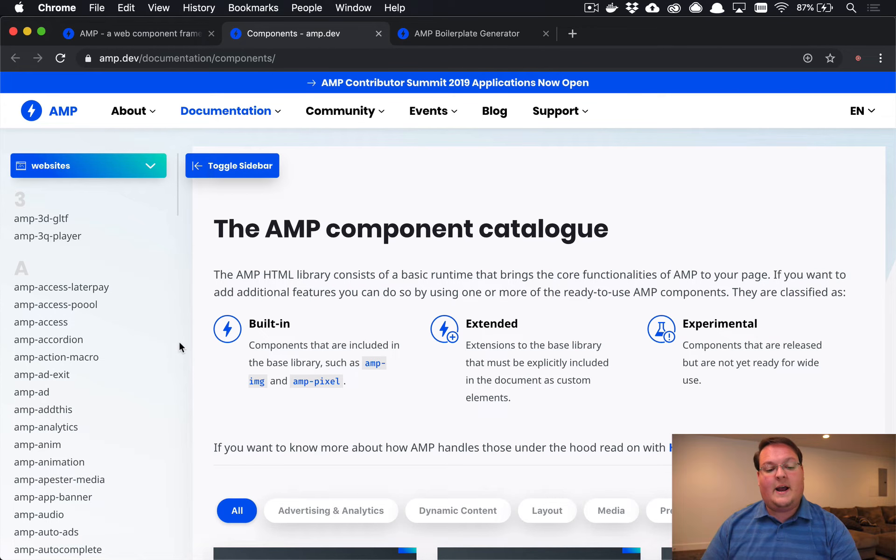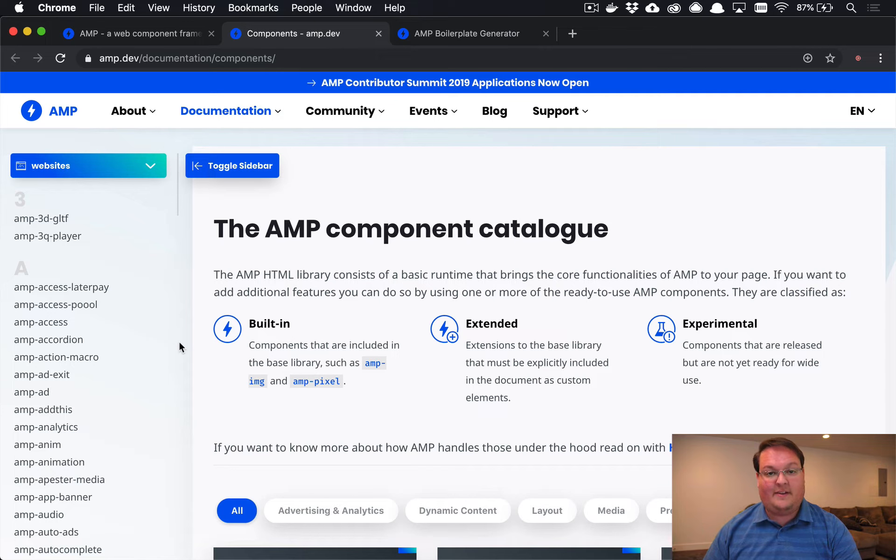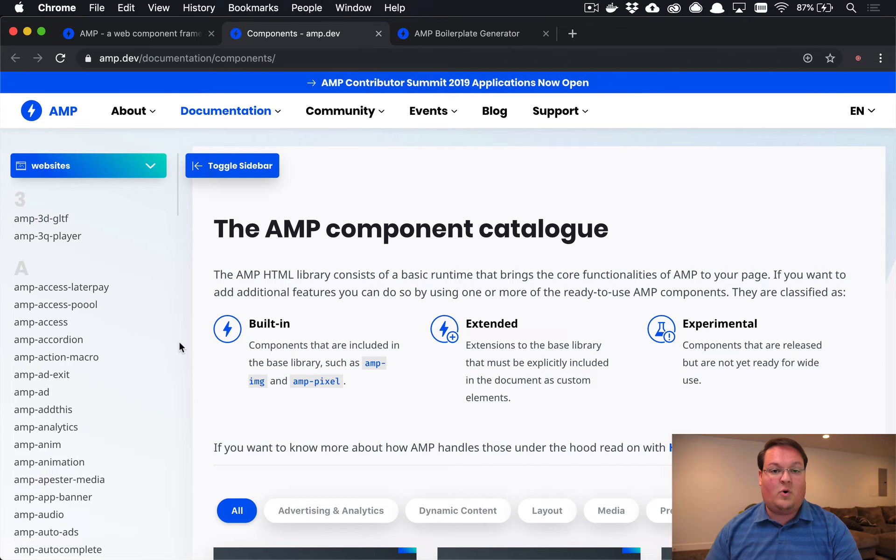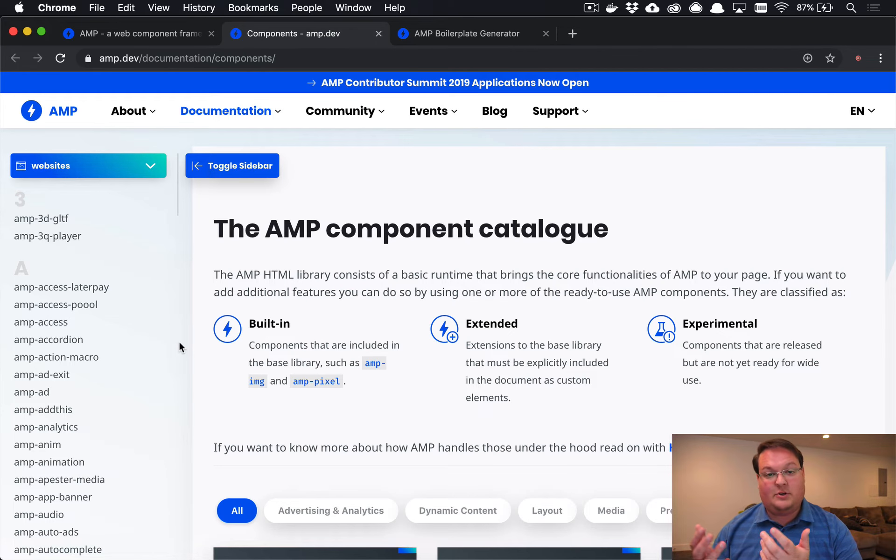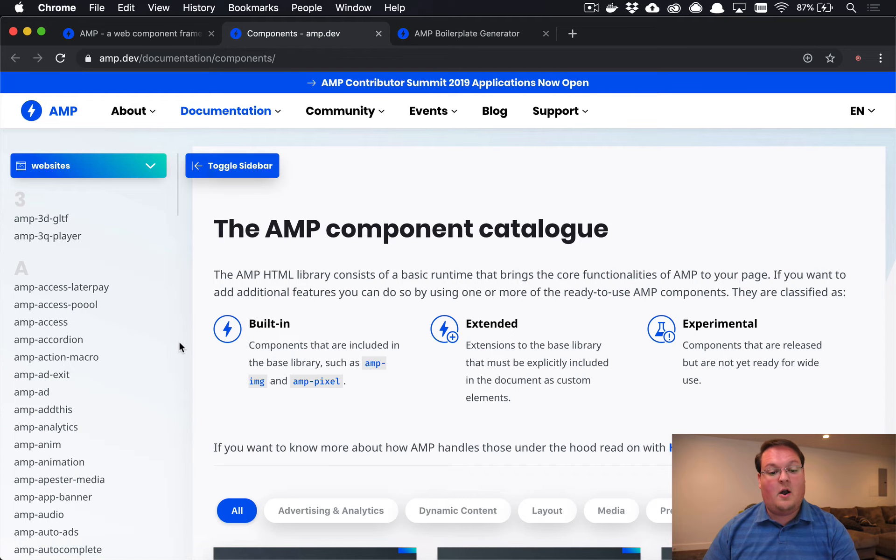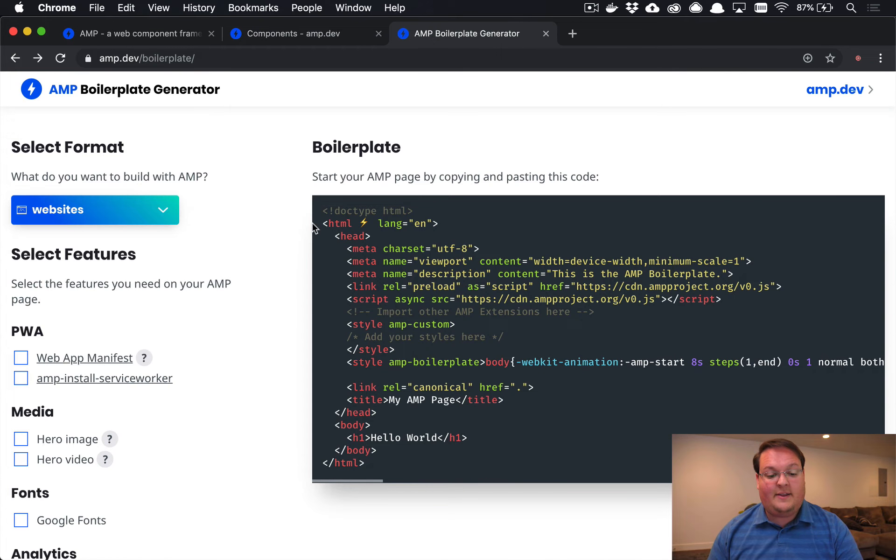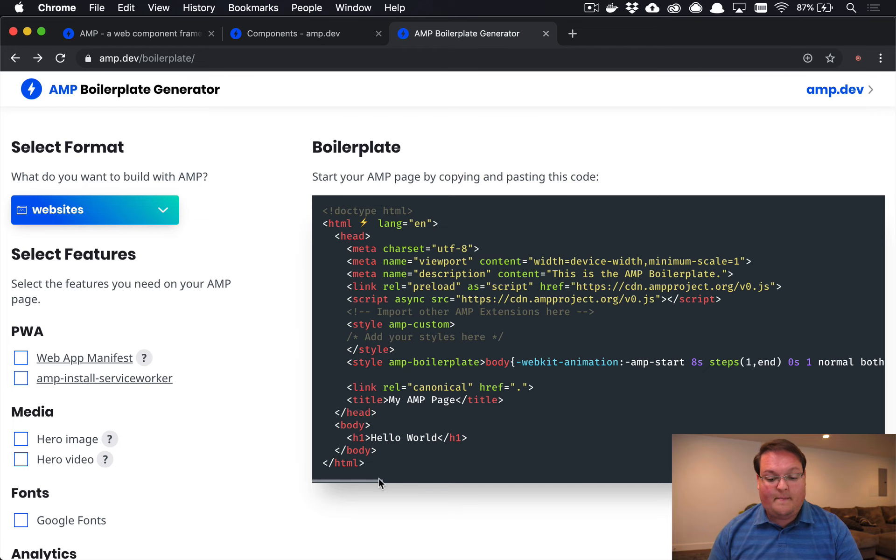Your website is going to need to play inside of AMP rules in order to be AMP compatible and actually used by Google for mobile SEO. So to help that, they have this nice boilerplate generator.